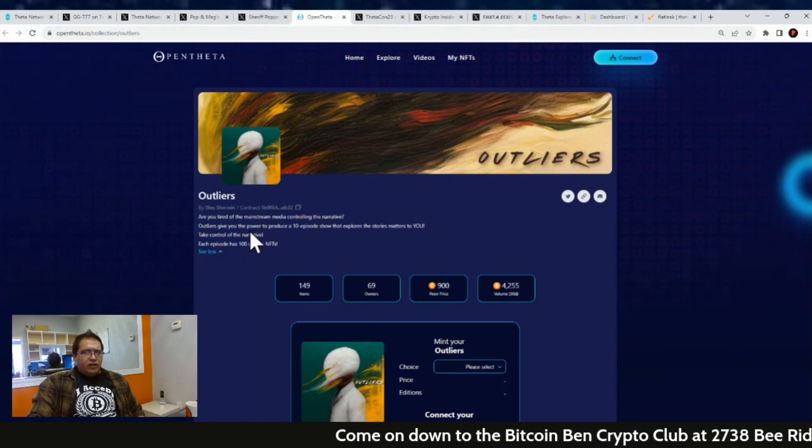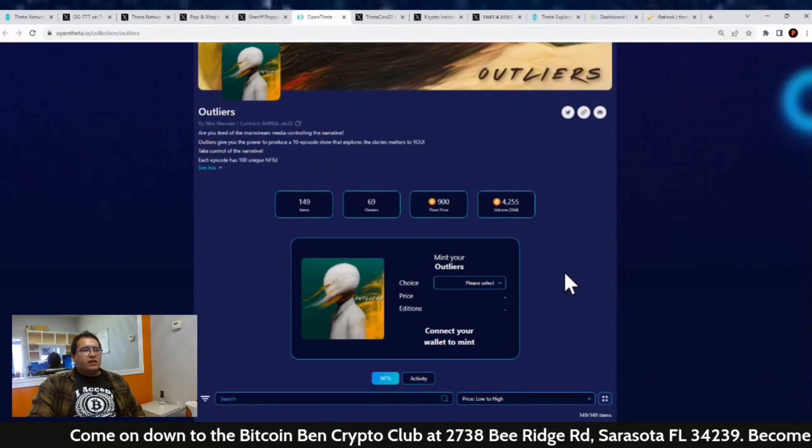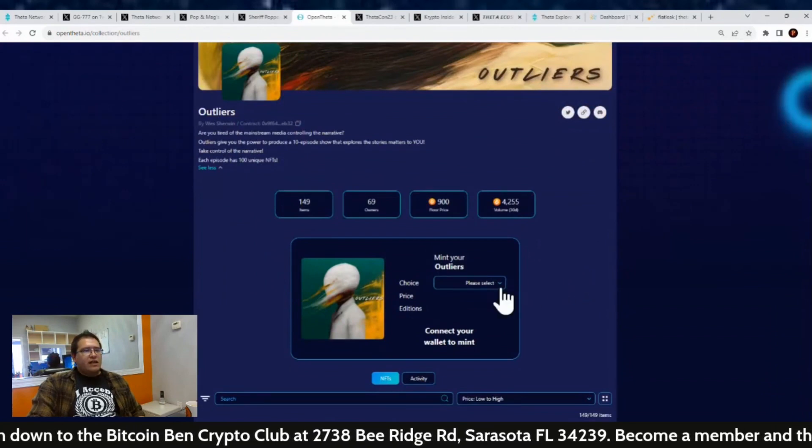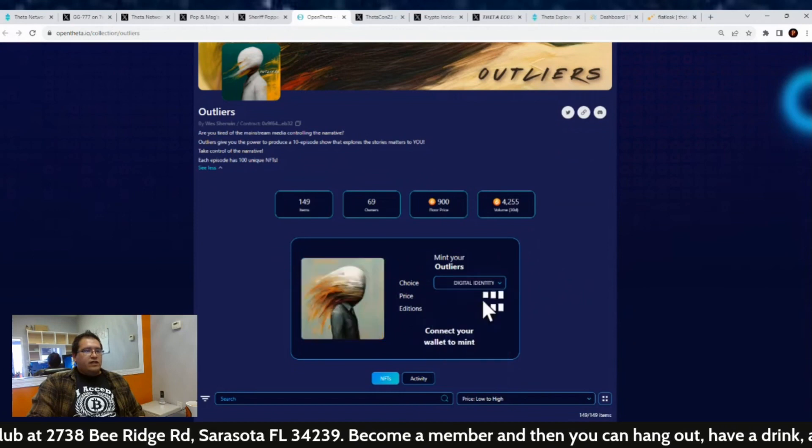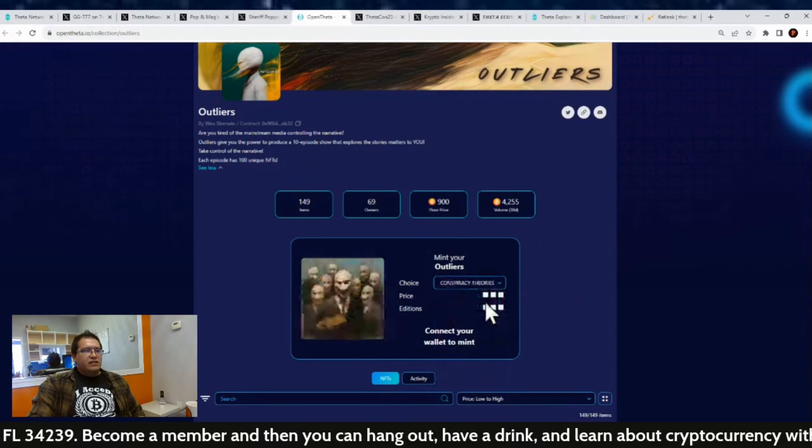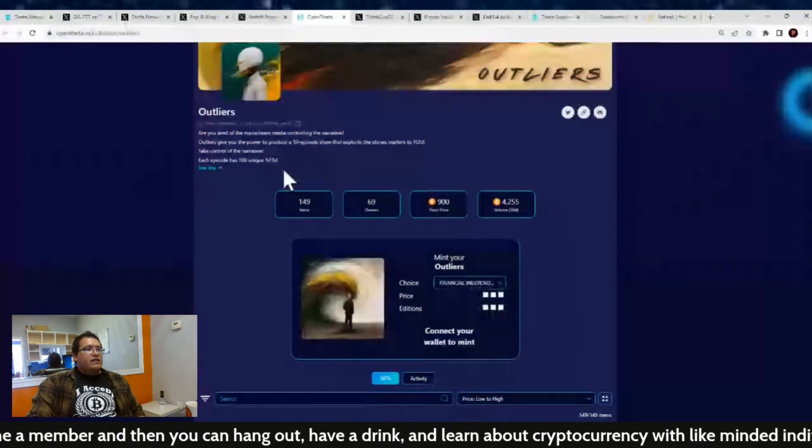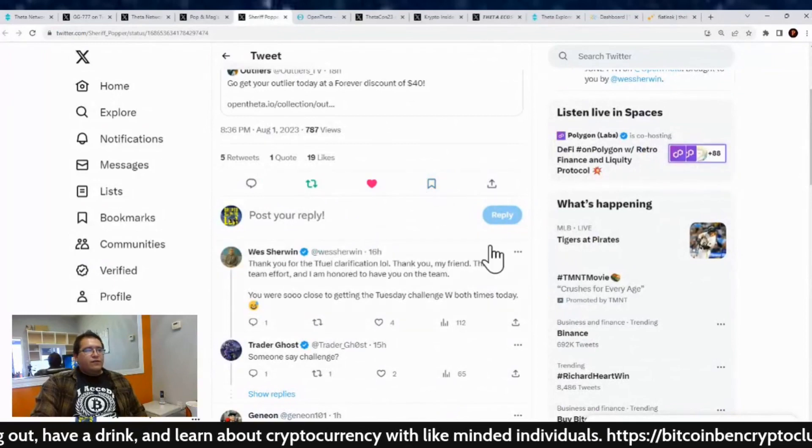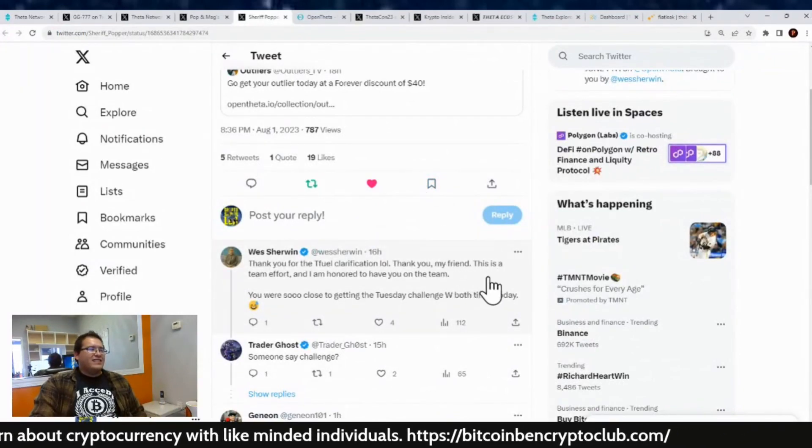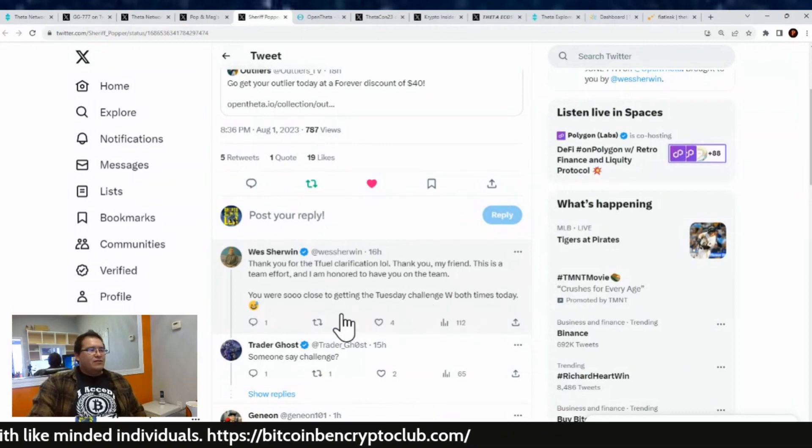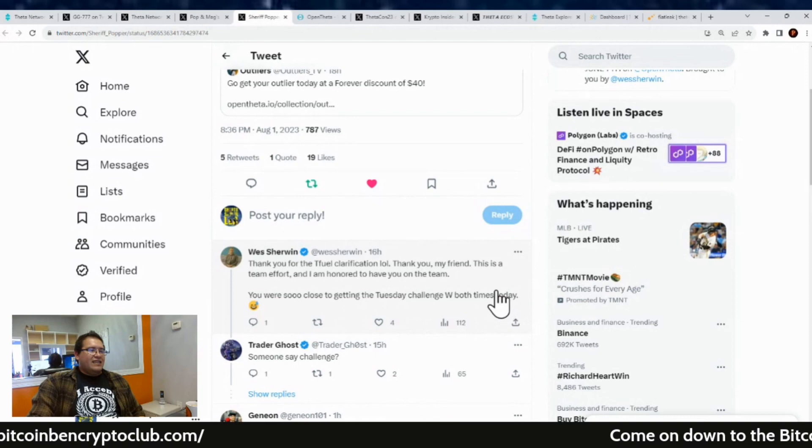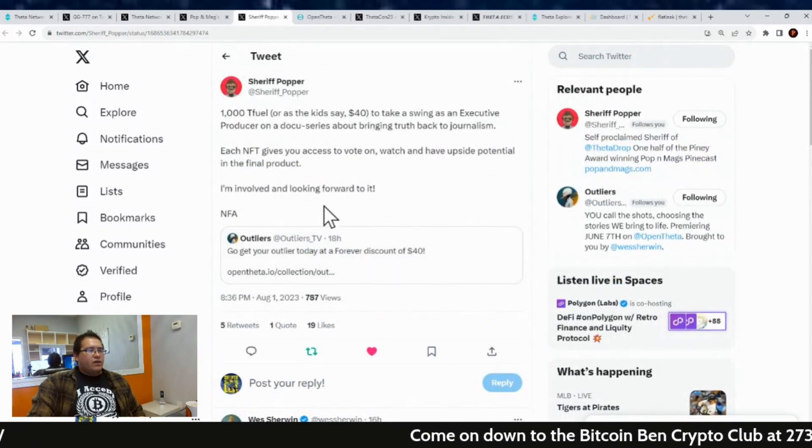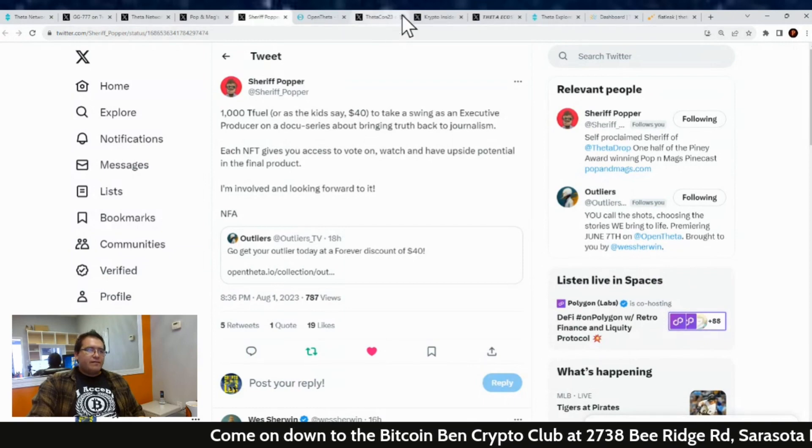Outliers gives you the power to produce a 10-episode show that explores the stories that matter to you, to take control of the narrative. Each episode has 100 unique NFTs. This is kind of like how the Space Junkies worked out. If you held the NFT, you got to vote on how that next episode was working. And yeah, each one of these has different NFTs for it. It's like the digital, it looks like the conspiracy theories document series and the financial independence. So yeah, it's pretty cool. And West Sherman was just like, thank you for the T Fuel clarification, LOL. And thank you my friend, this is a team effort and I'm honored to have you on the team. You were so close to getting the Tuesday chance win both times today, so very cool.